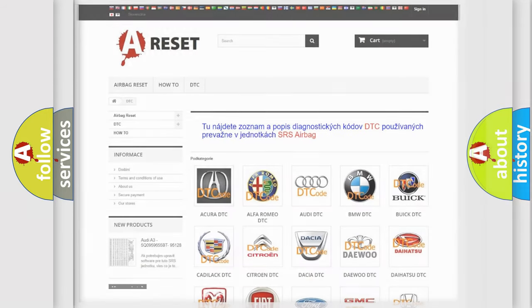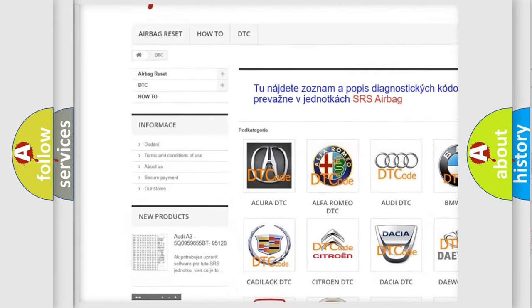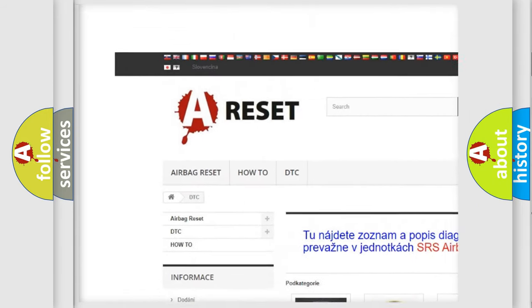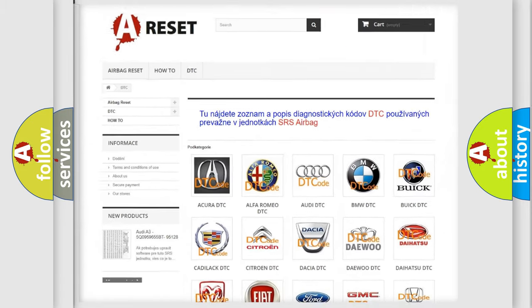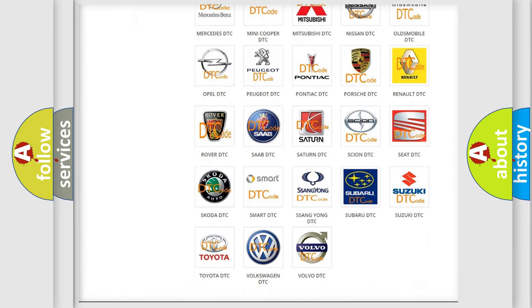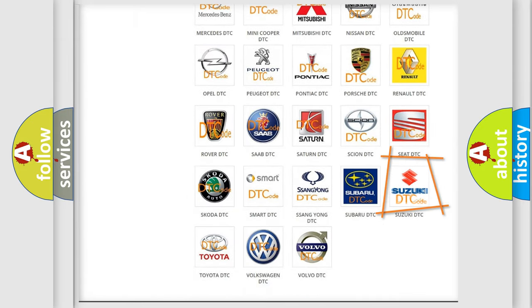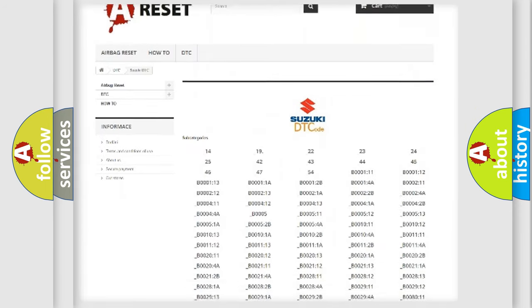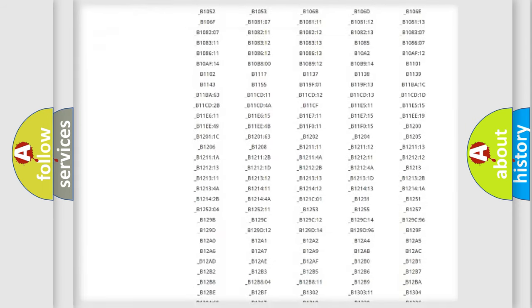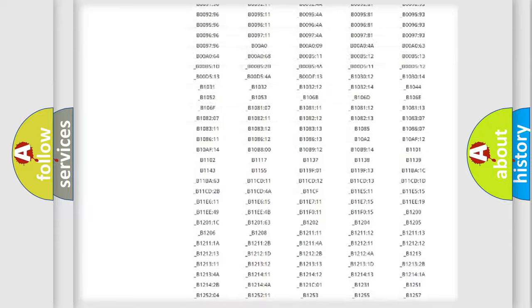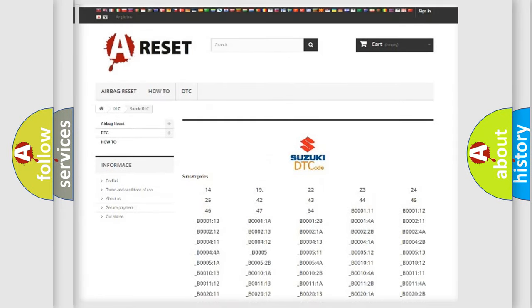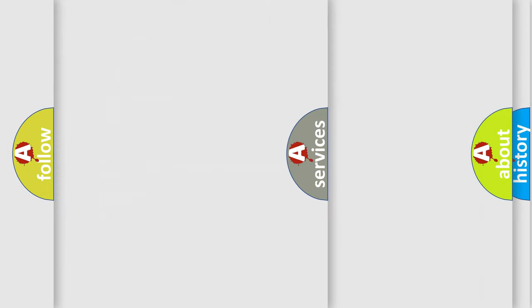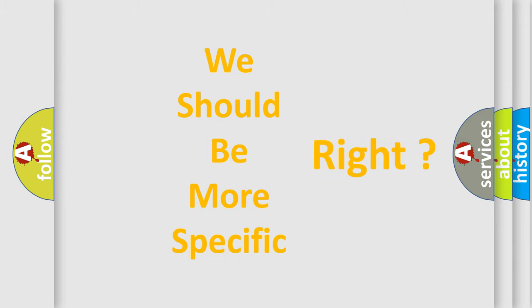Our website airbagreset.sk produces useful videos for you. You do not have to go through the OBD2 protocol anymore to know how to troubleshoot any car breakdown. You will find all the diagnostic codes that can be diagnosed in Suzuki vehicles, and many other useful things. The following demonstration will help you look into the world of software for car control units.